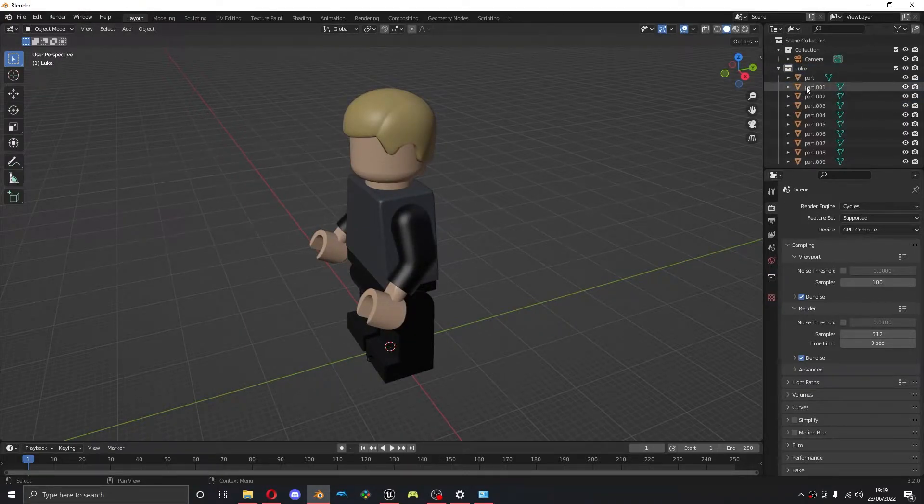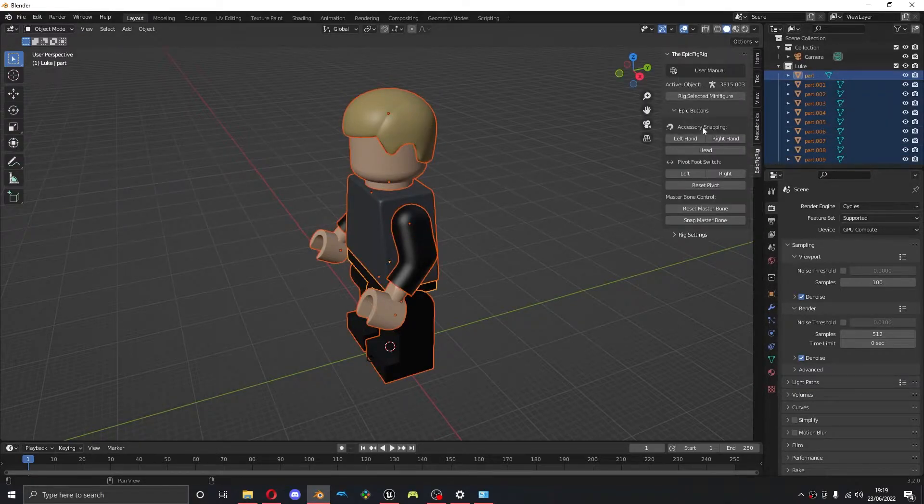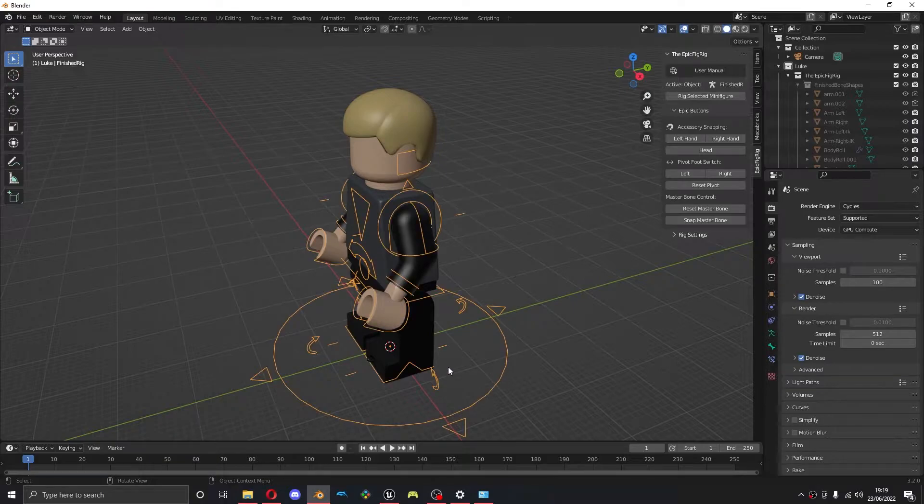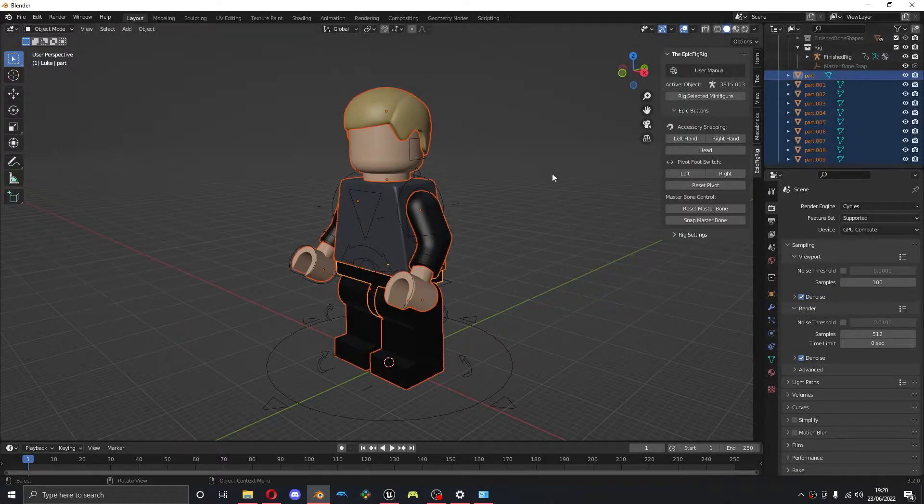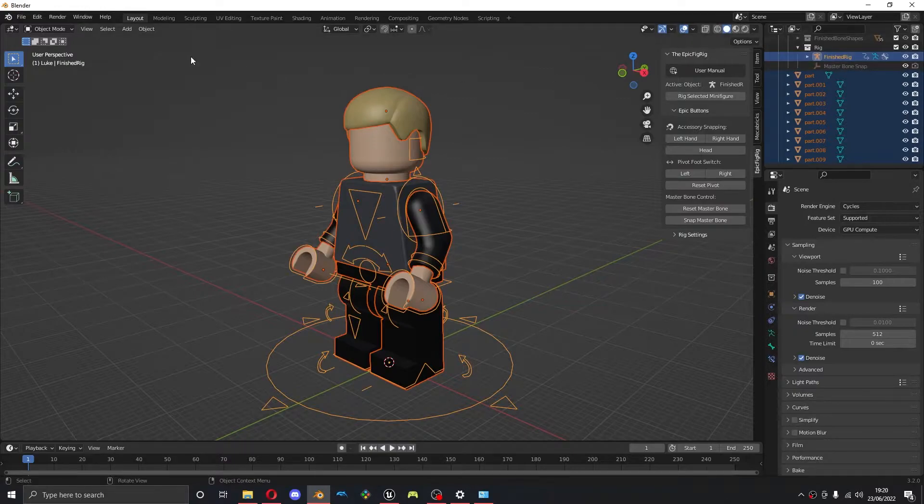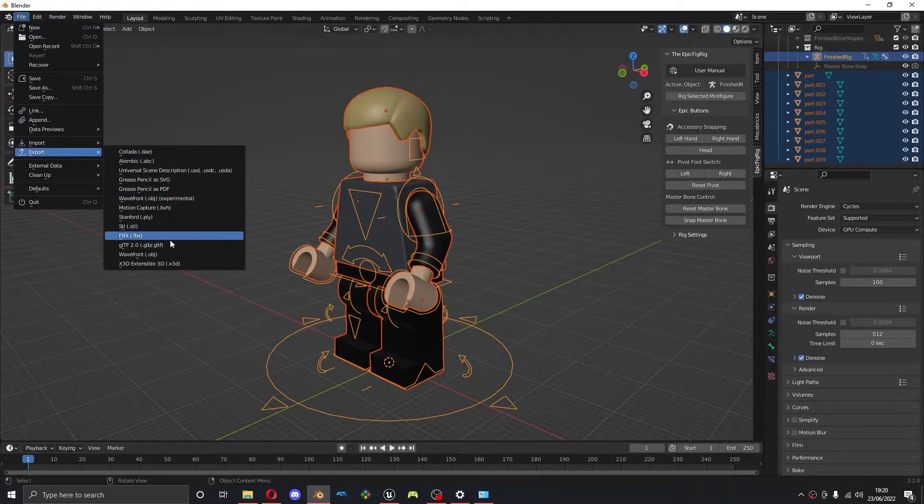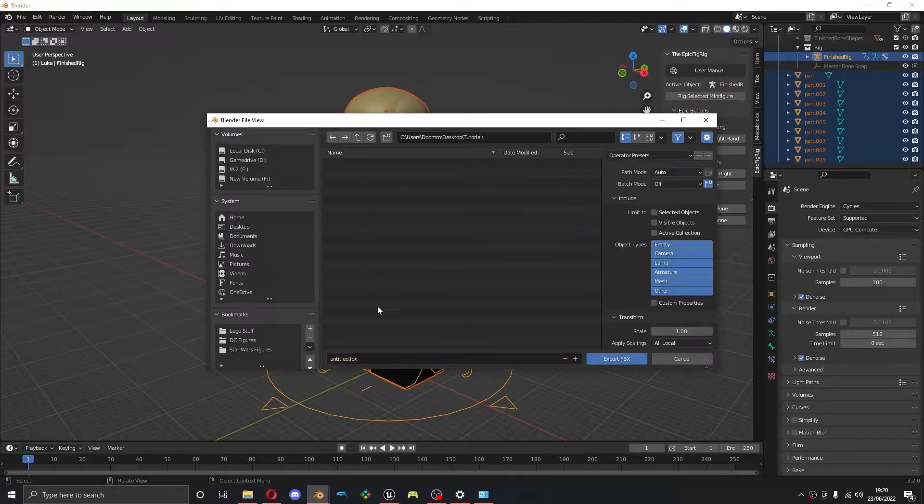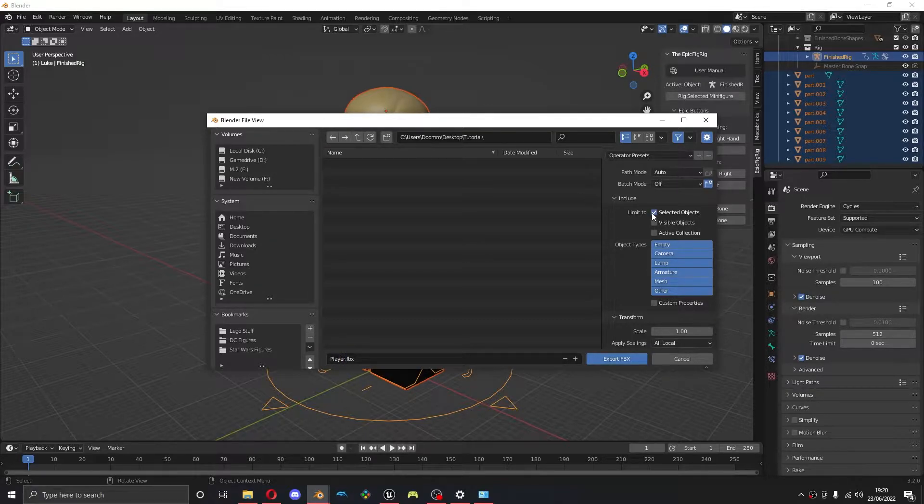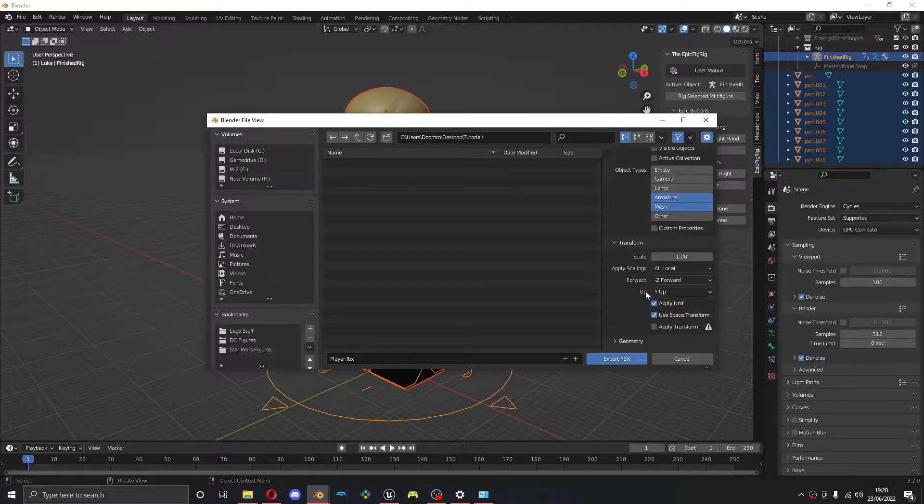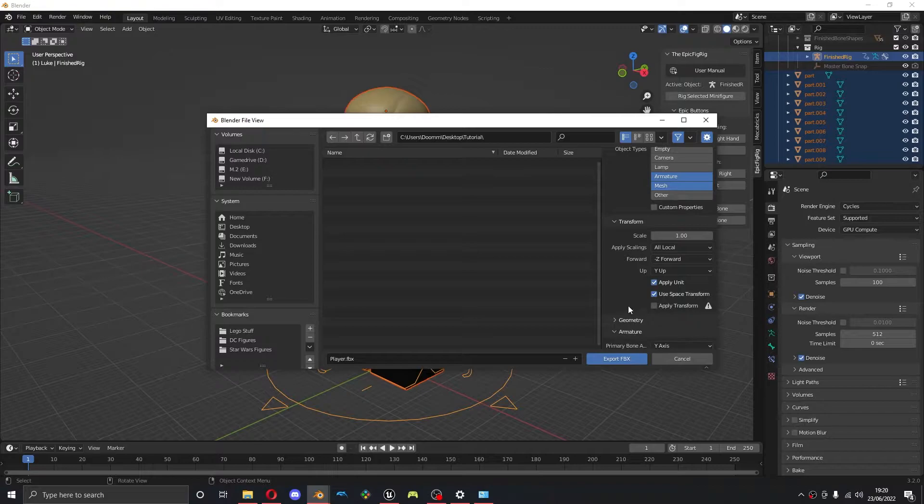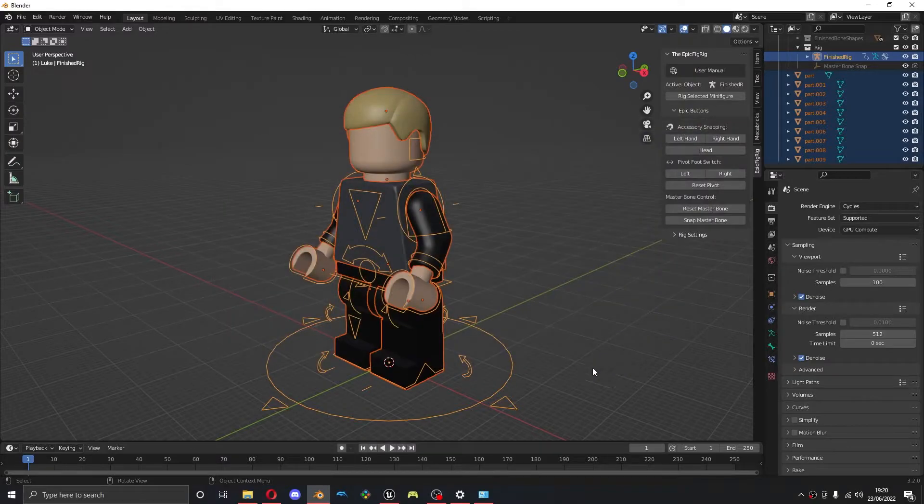And I'm going to rig this using the Epic Figure. So first I'm going to select the body parts which are all these. I'm going to press Control and select this finished rig object here. Then file, export FBX. I'm going to put that in my folder and call it player. I'm going to tick selected objects here and then select armature and mesh by holding shift. Then I'm going to come down to armature and untick add leaf bones and export that.